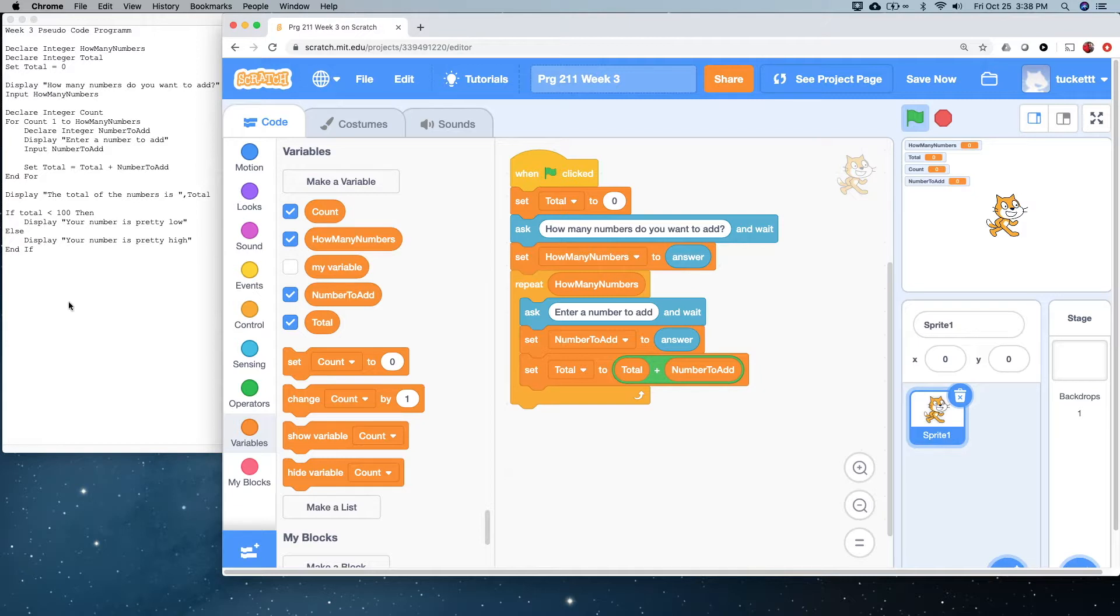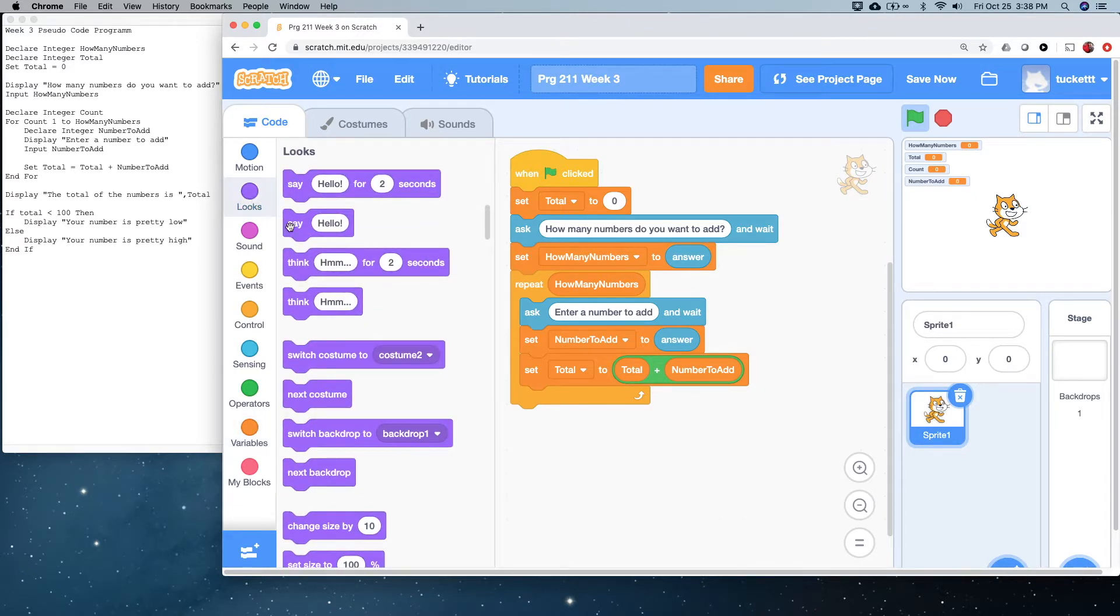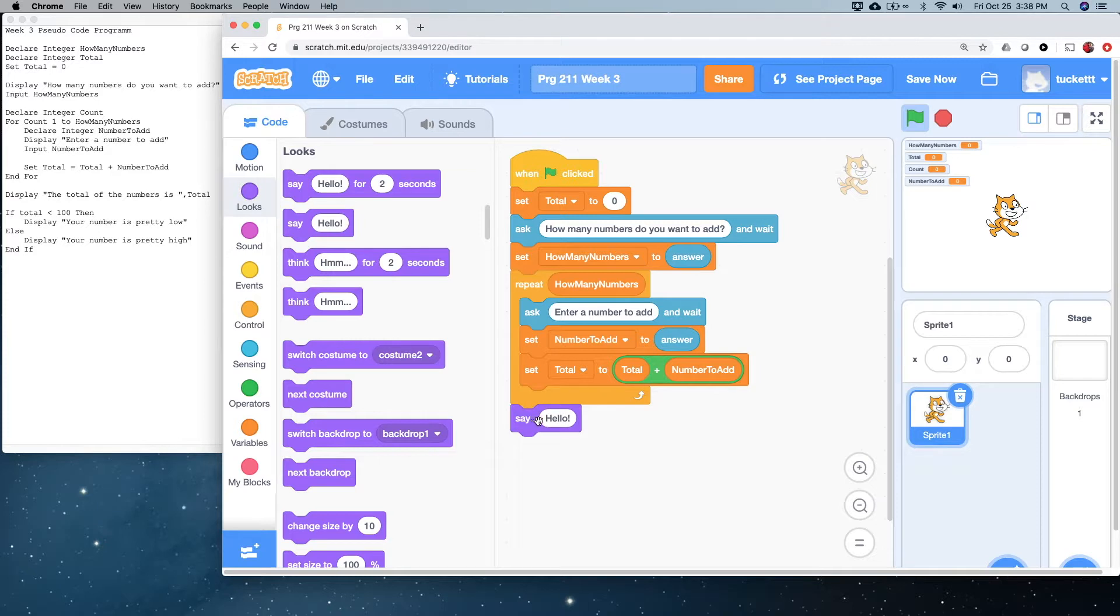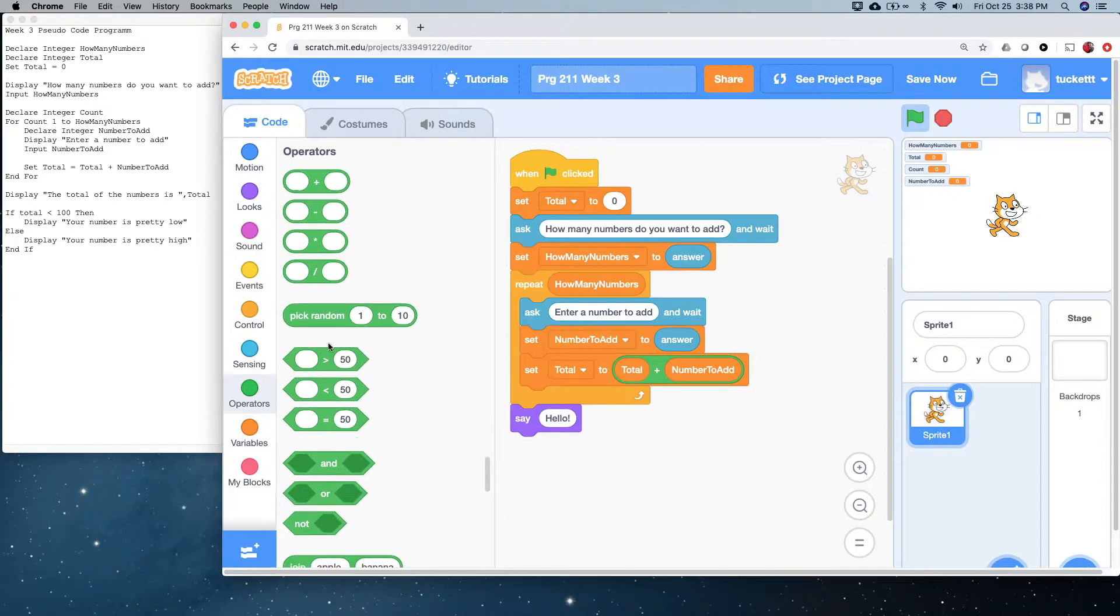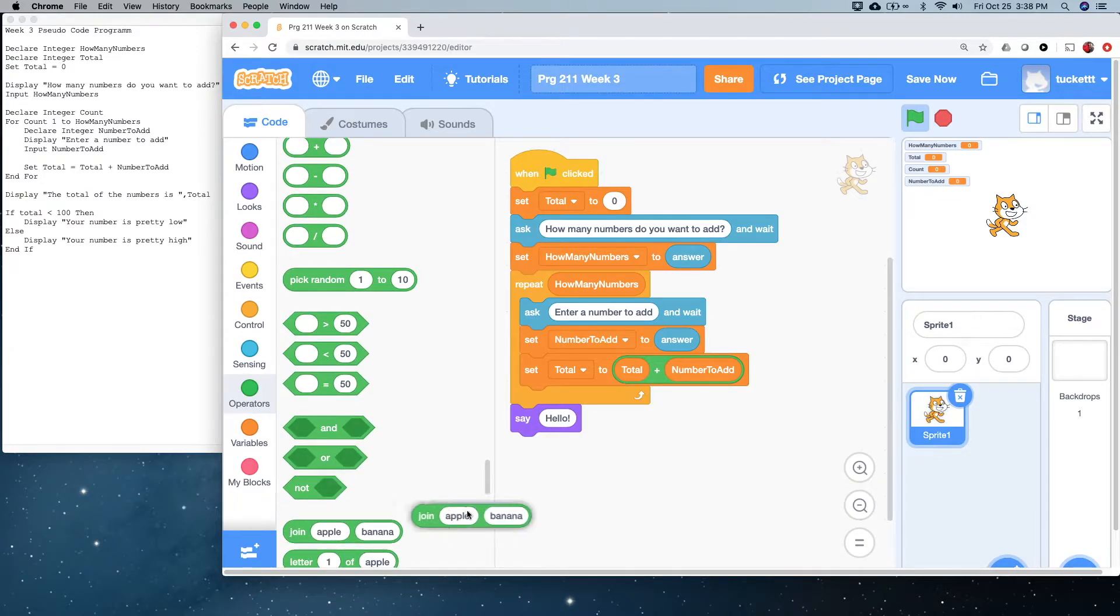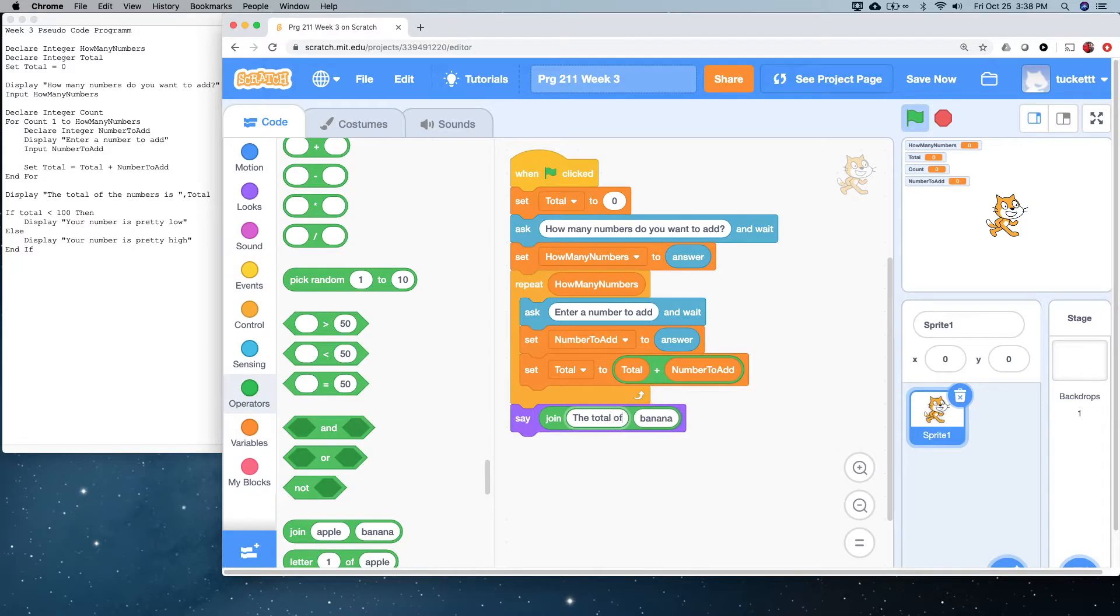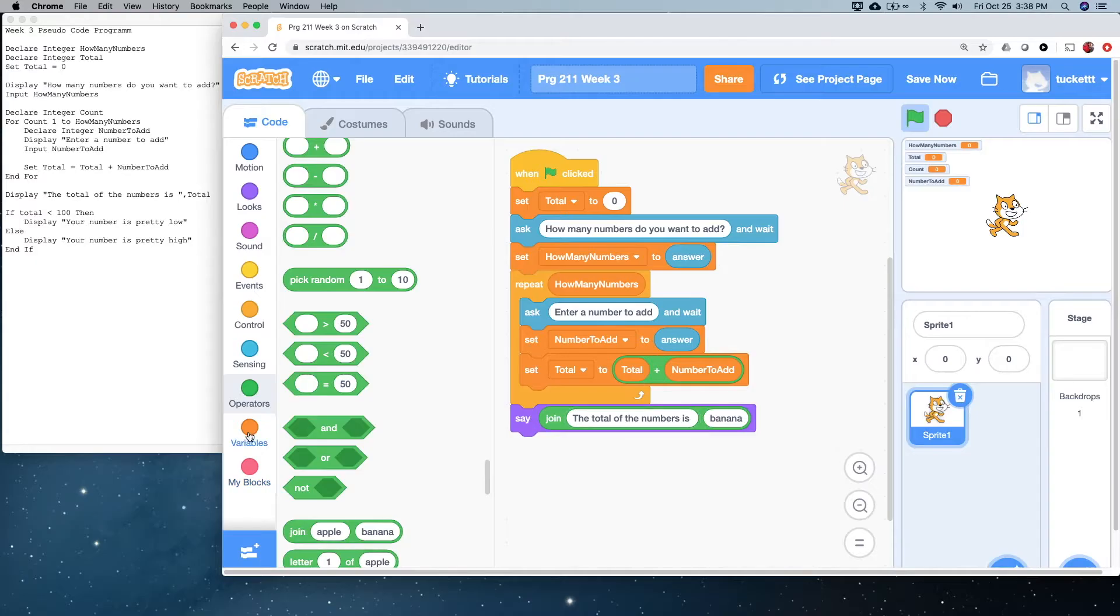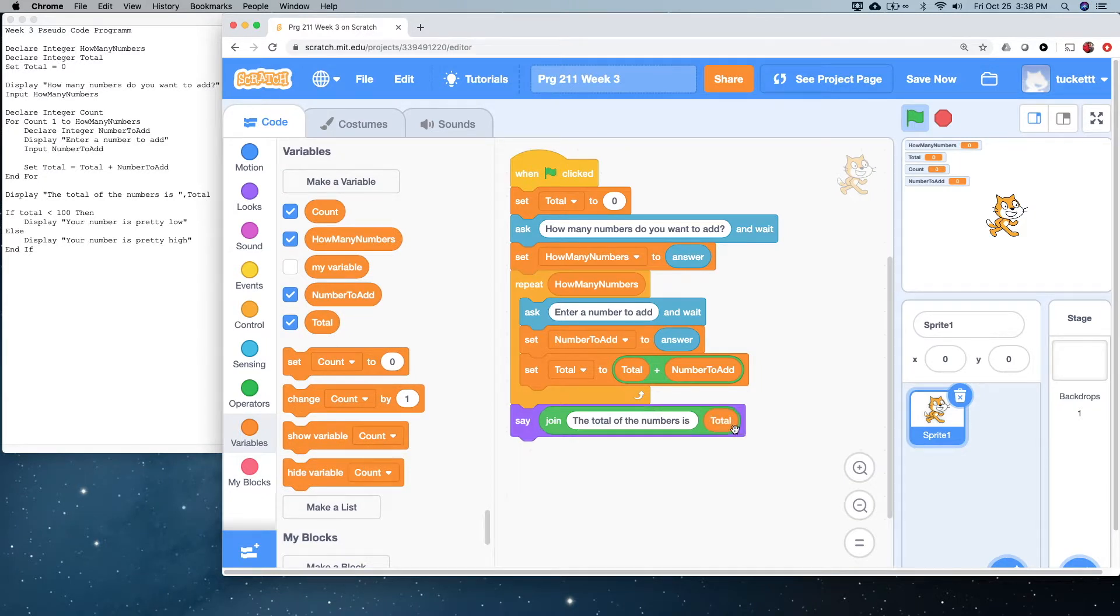Now, let's display the answer. So, just like last time, because we're going to have a literal part and a variable part, we need to use the join, not random number. That would make it interesting, wouldn't it? Literal part of this is, the total of the numbers is, and I will put a space after it. Grab total here. Okay.